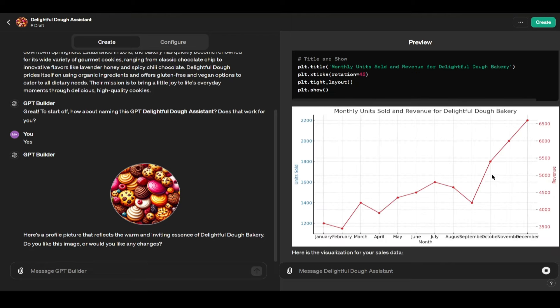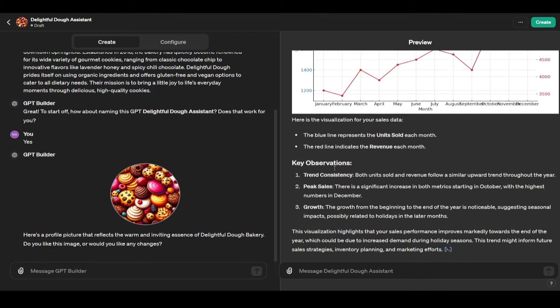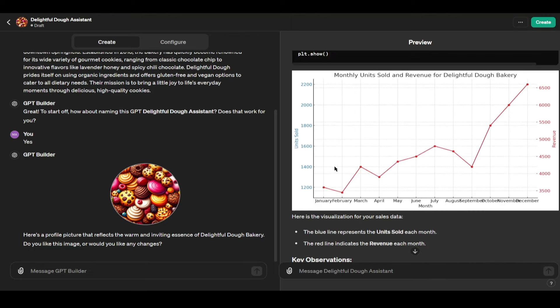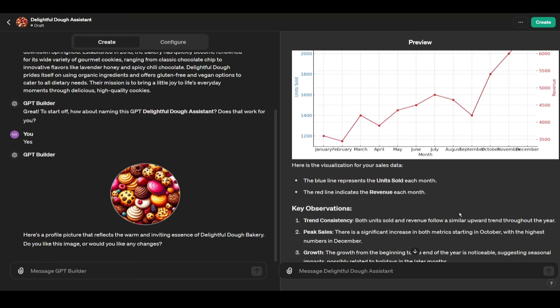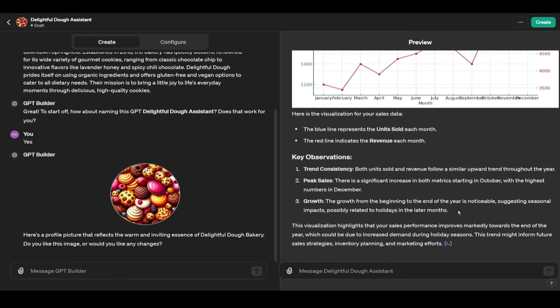Now we have our simple little graph here. We have our revenues on the right and our units sold on the left. As you can see here we do have some minor formatting issues we can just fix that, we just need to tell it. Key observations: both units sold show an upward trend throughout the year. Peak sales, a significant increase in both metrics start in October with the highest in December.